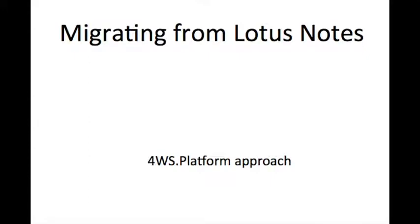4WS Platform can be used to migrate your data, documents and applications from Lotus Notes to a modern web solution.